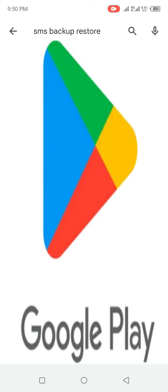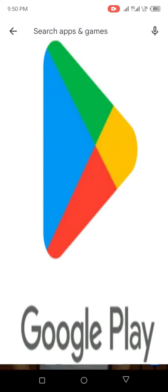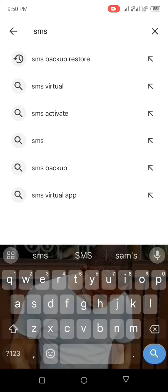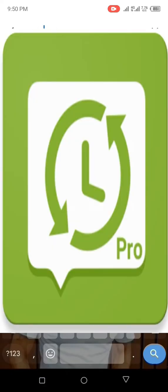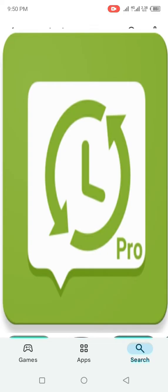All you need to do right now is go to your Google Play Store, hit the search bar, and type 'SMS Backup Restore'. Here is what the app looks like — you can see I already have the app on my phone.